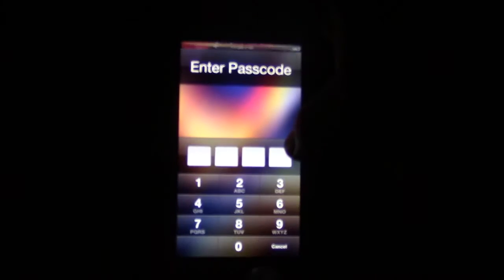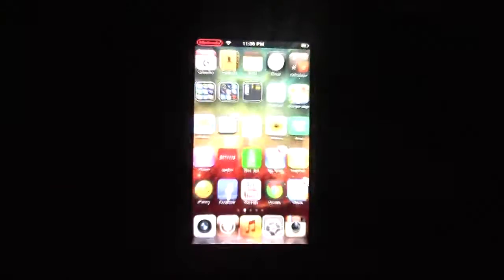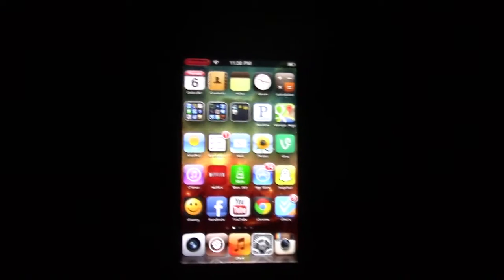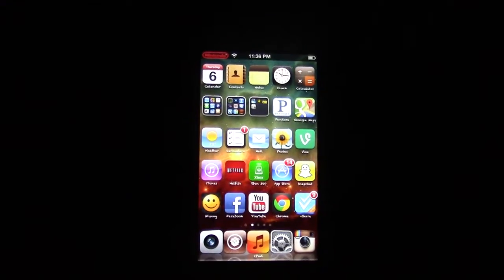What up you guys, Aiden here, and today I'm going to show you how to get PS1 games on your iPod Touch or iPhone.